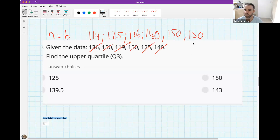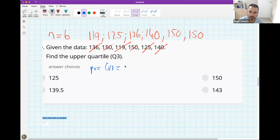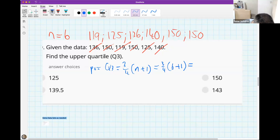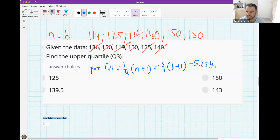The position of Q3 is three quarters times (n + 1) = three quarters times 7 = 5.25. Counting to between the 5th and 6th items and averaging them out, the correct answer is 150.